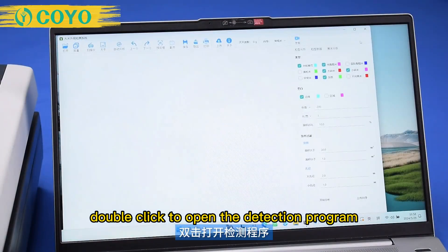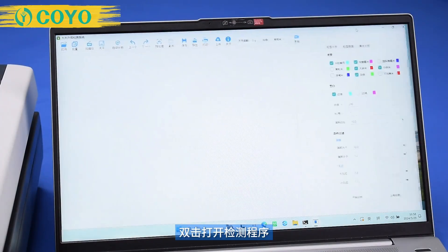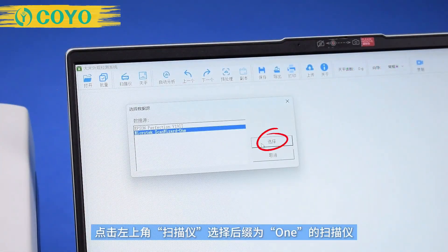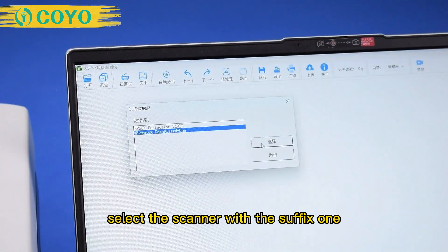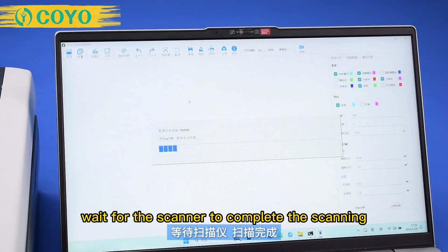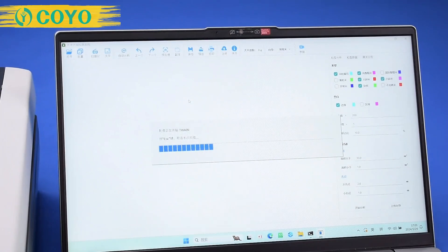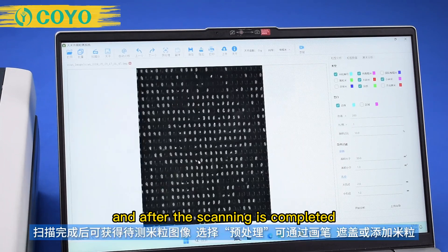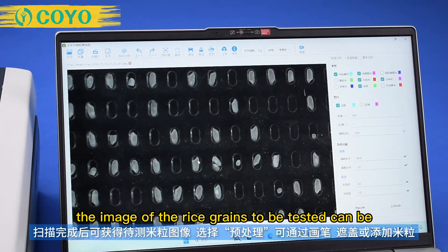Double-click to open the detection program. Click on the scanner in the upper left corner and select the scanner with the suffix 1. Wait for the scanner to complete the scanning. After the scanning is completed, the image of the rice grains to be tested can be obtained.